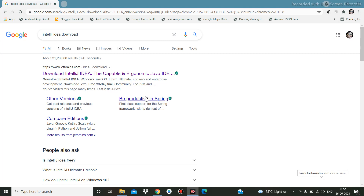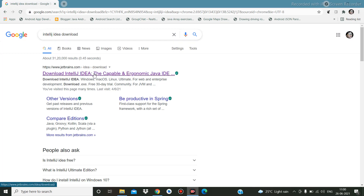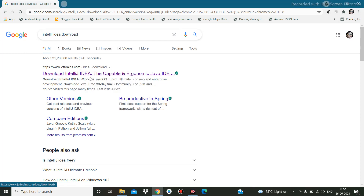Hello friend, we are going to see here how to download and install IntelliJ IDEA. Once you type in Google 'IntelliJ IDEA download' it will come to this link, so open this URL.